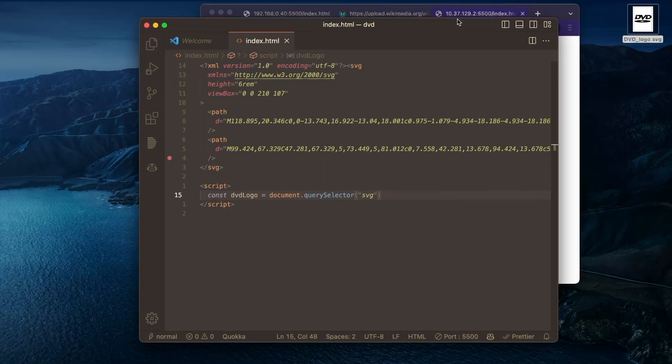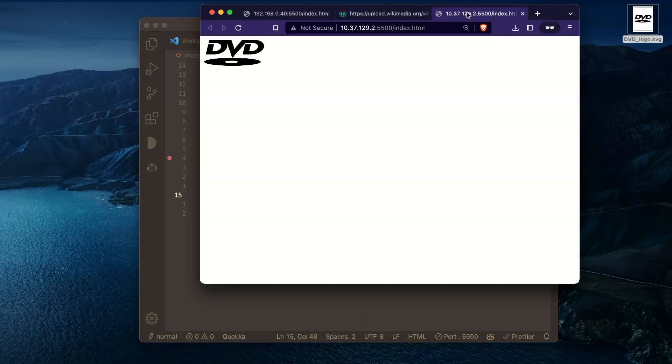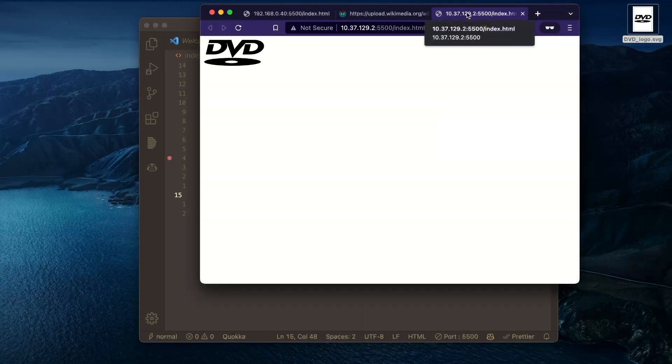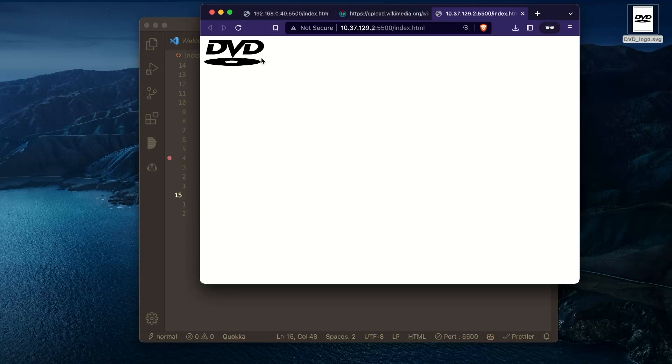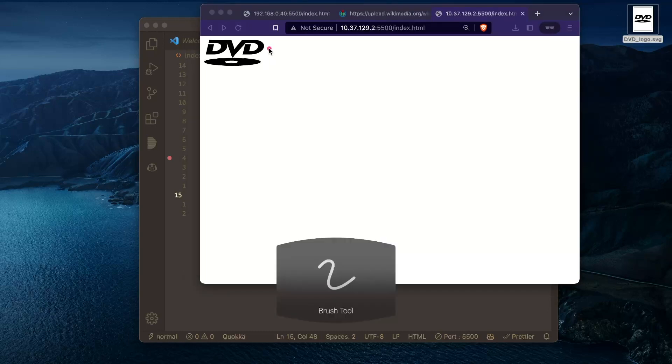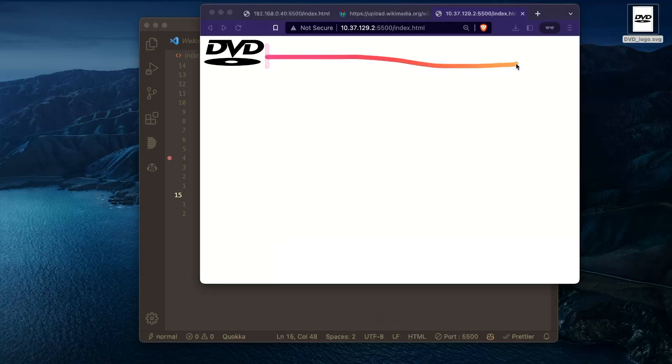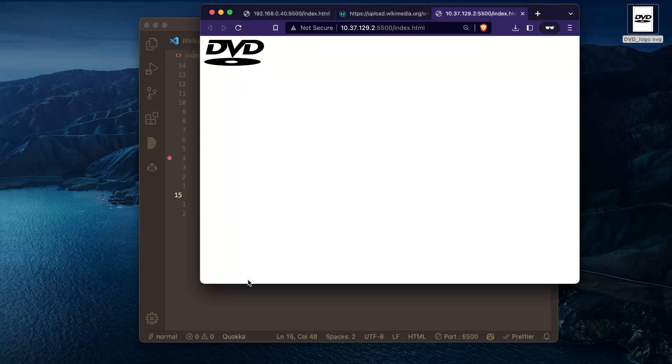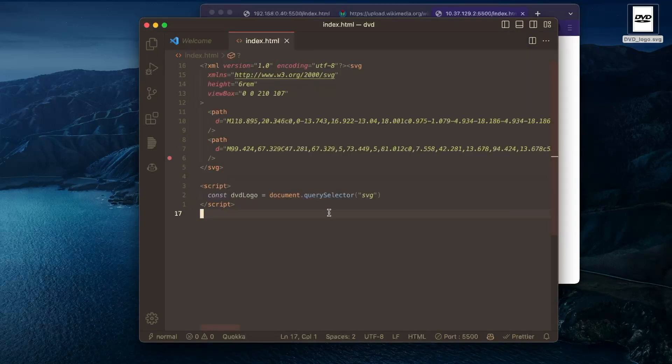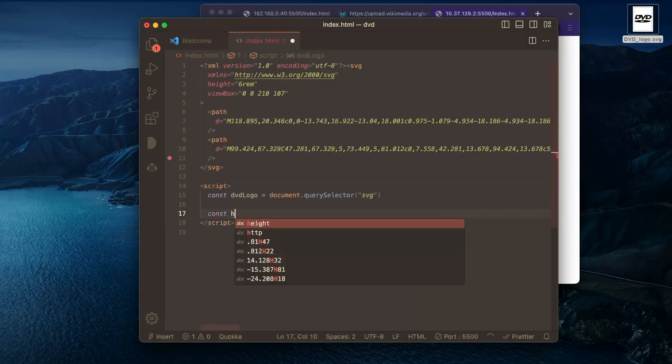So there's some different ways of thinking about this. The way I like to think about this is that the X of the DVD logo is really just going to travel within this range here. And the Y is going to travel within this range. And these ranges are pretty easy to compute.